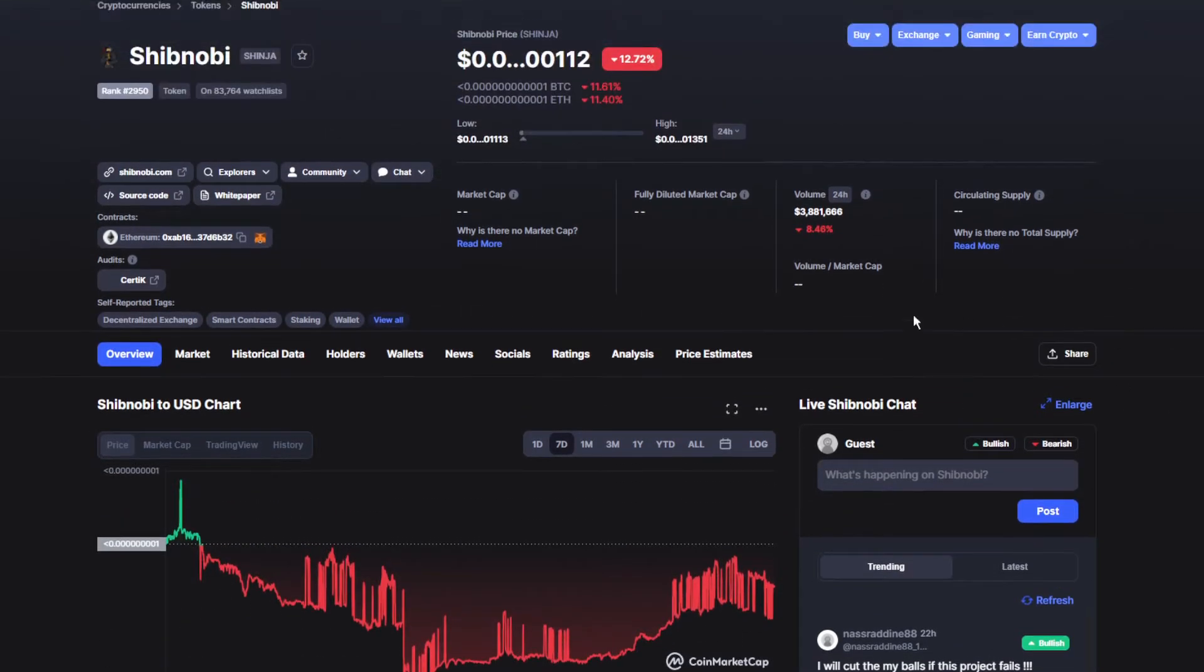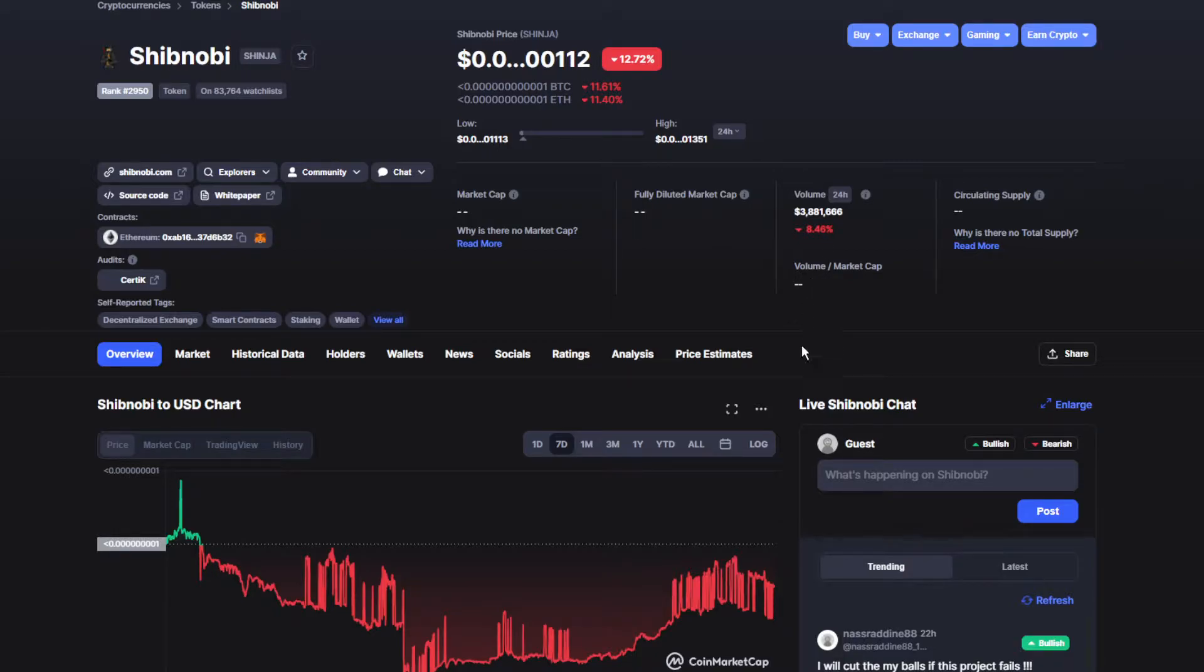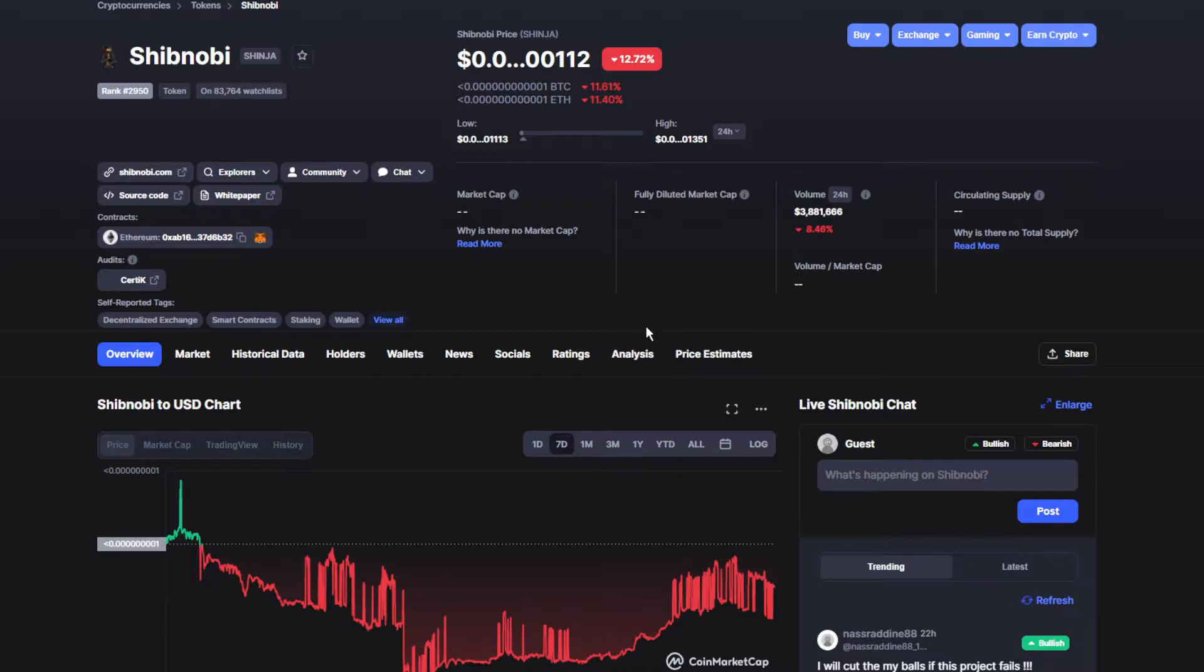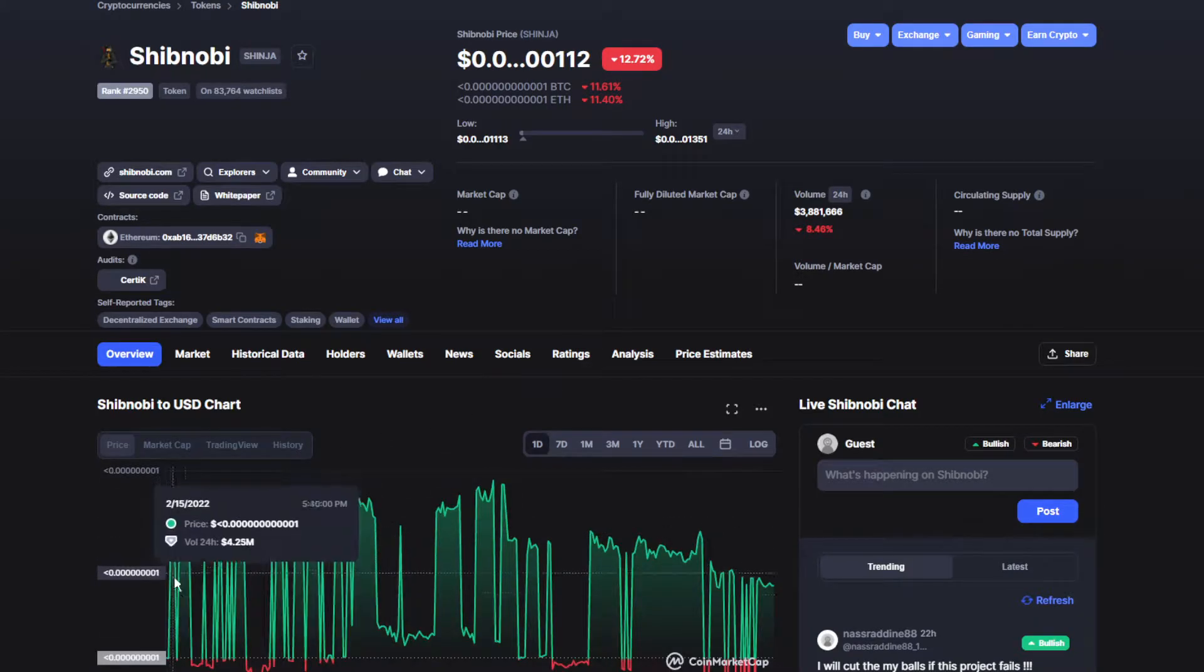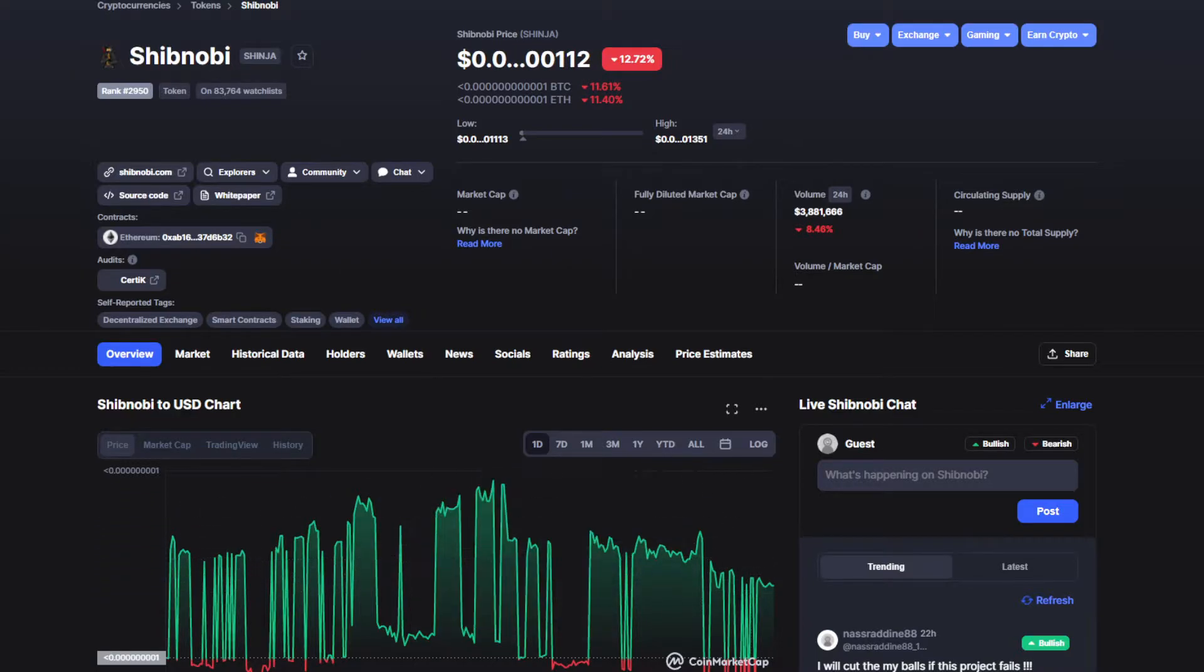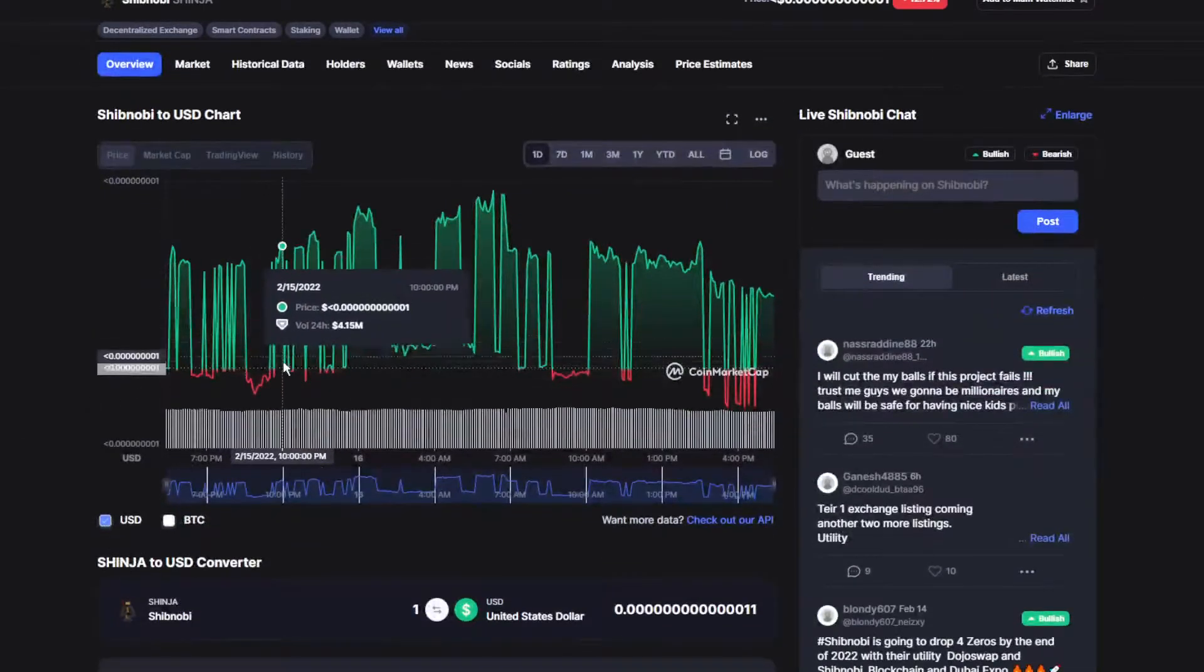Moving on to the volume and market cap, also been down unfortunately by 8.64%, which makes the volume 3.8 million dollars. I was about to say billion because I'm used to it, but now it's only 3.8 million dollars.